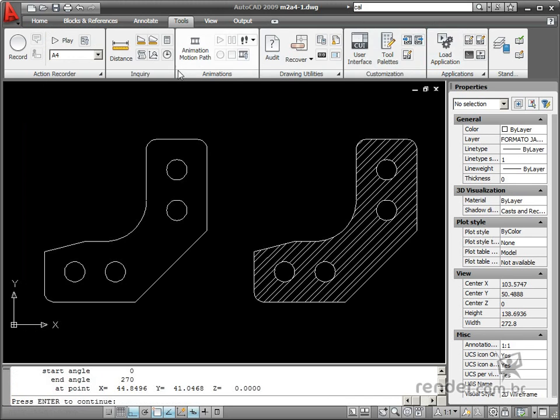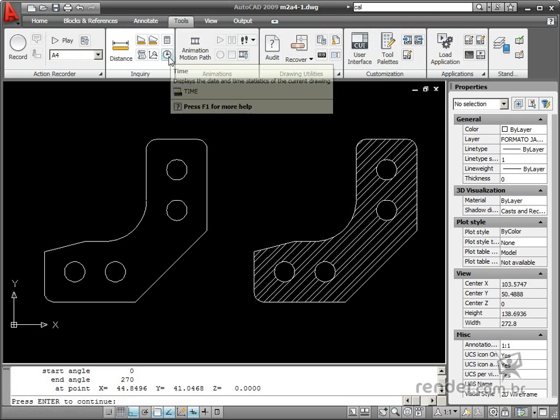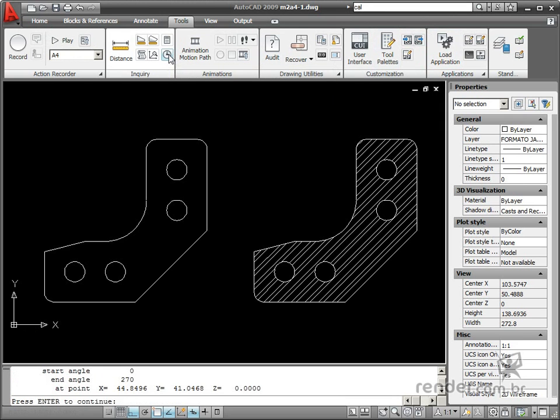Now, when you select the time command, a dialog opens and shows information on the editing time, creation date, and last editing performed on the current drawing.